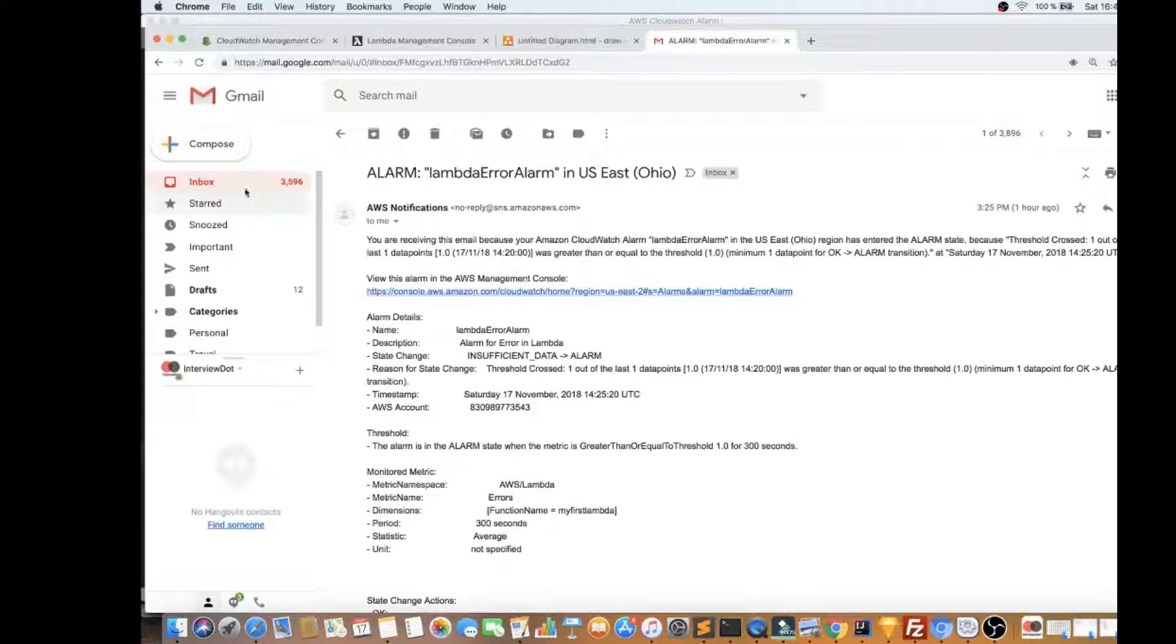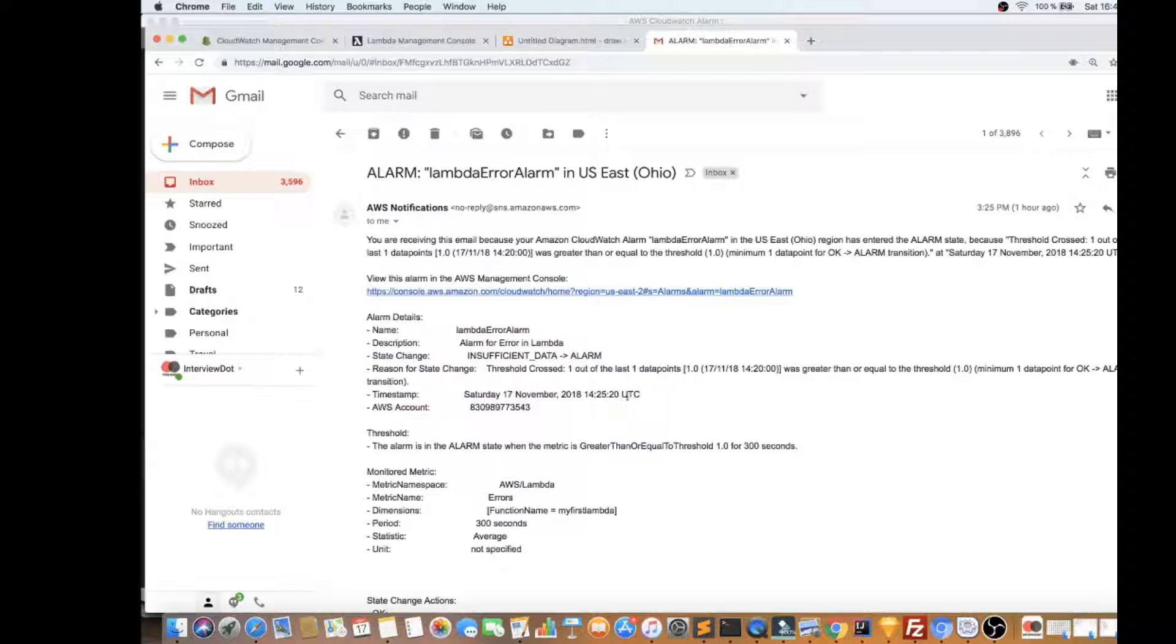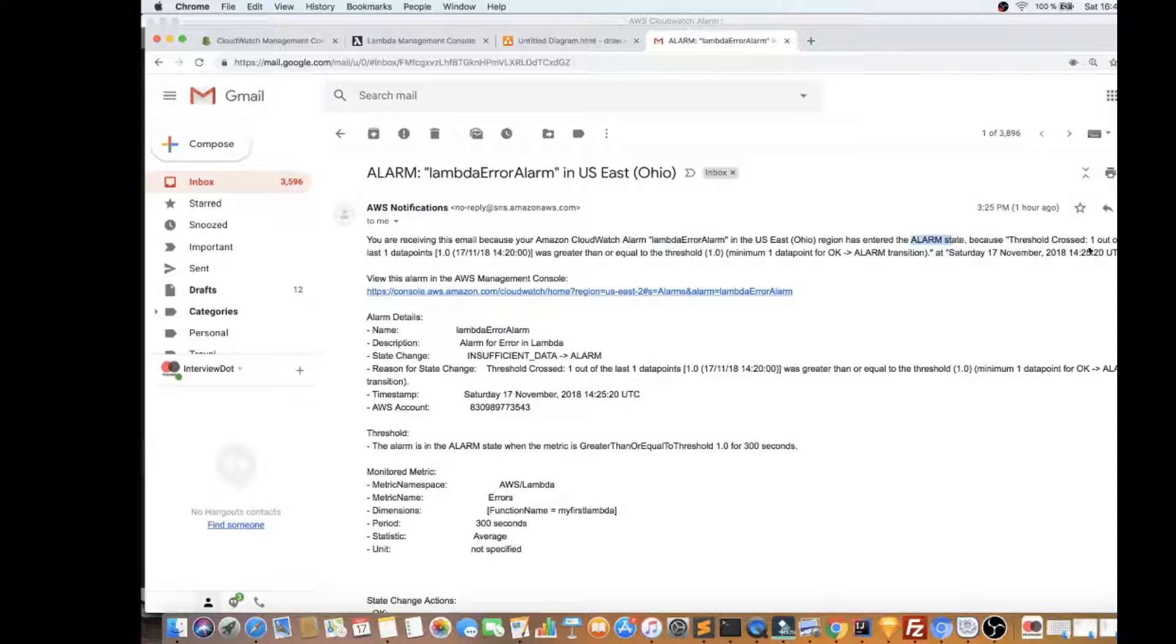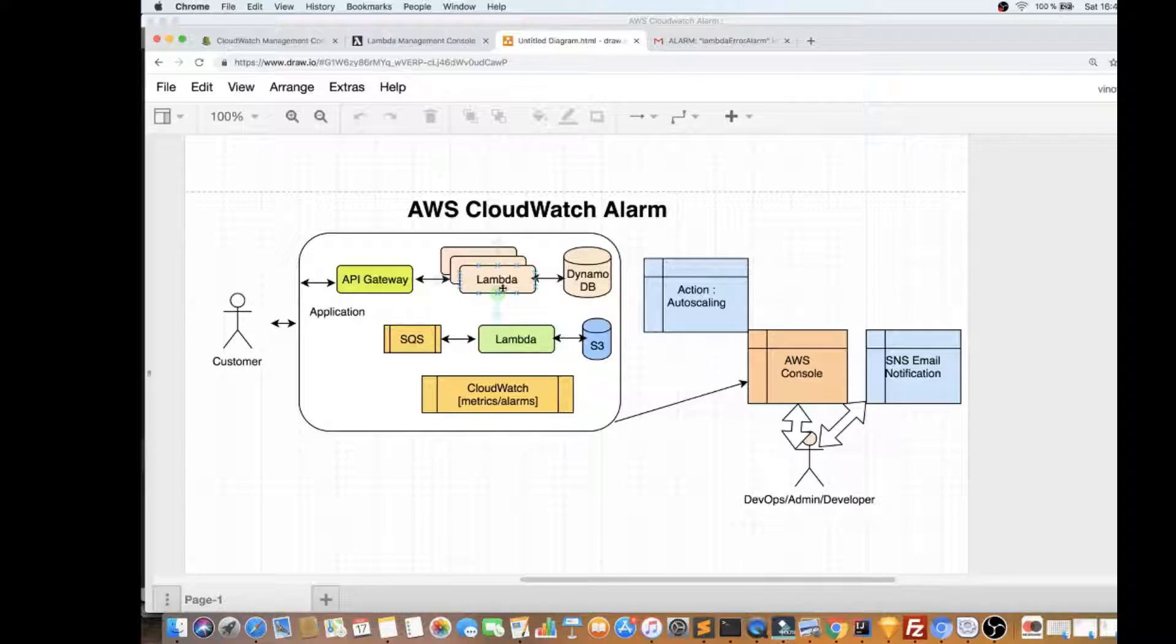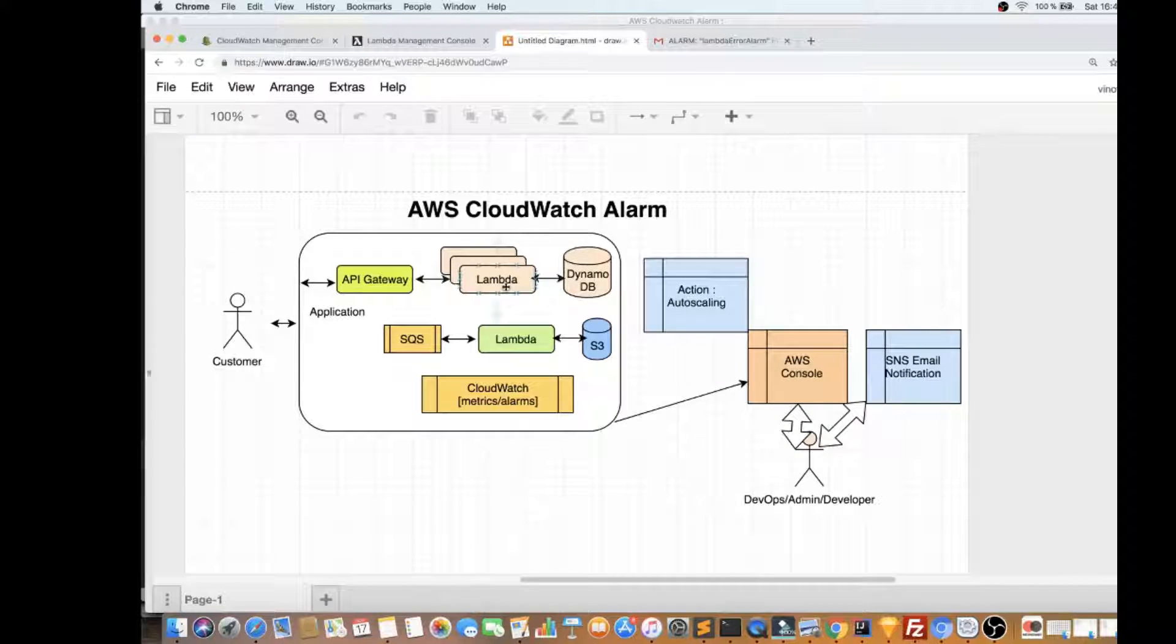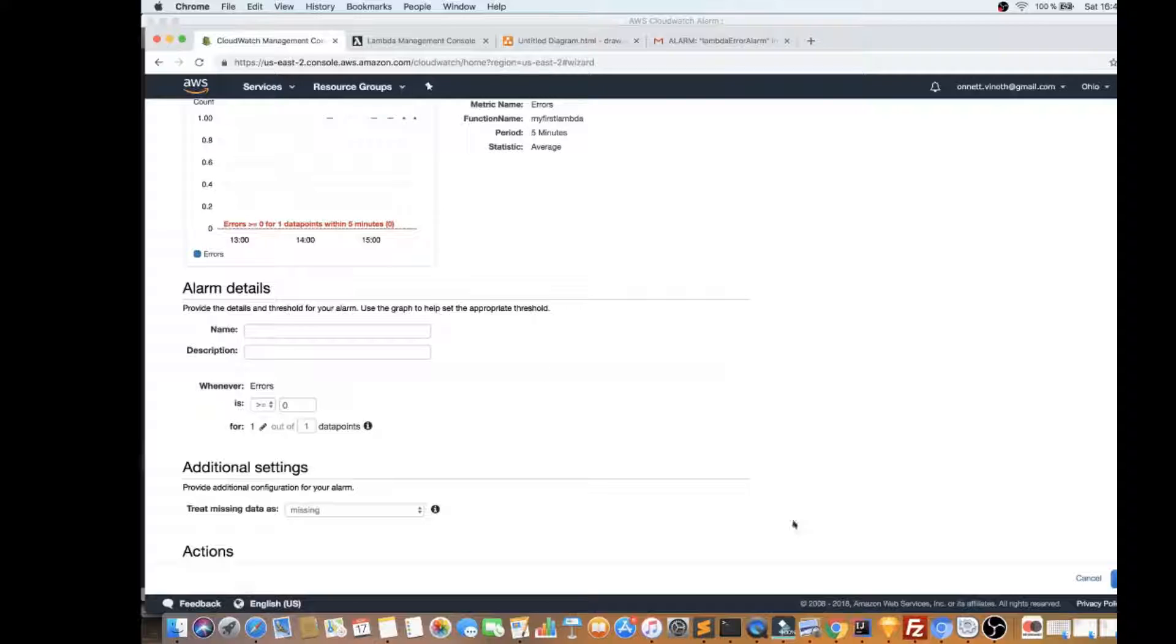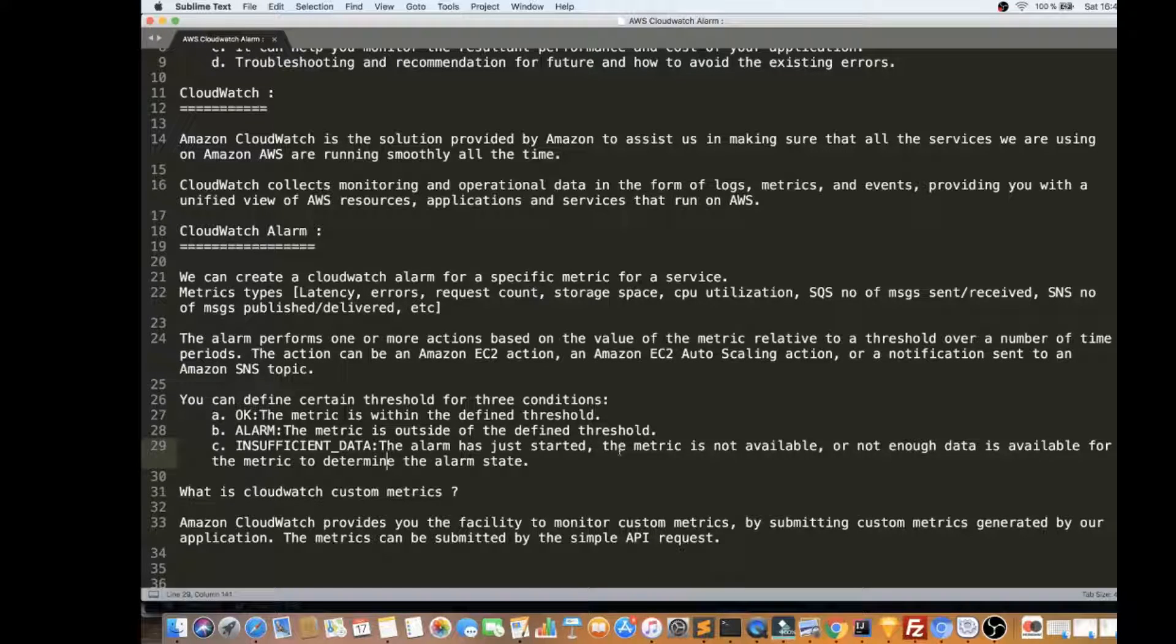I got an email here. So here you can see the complete detail. It says you are receiving this email because your Amazon CloudWatch alarm has entered alarm state. And the threshold crossed. So I told you like I was watching a Lambda. Whenever an error happens, this CloudWatch metrics monitors this Lambda. Whenever there is an error happens, it sends immediately an email to me. So that's what I just now explained to you.